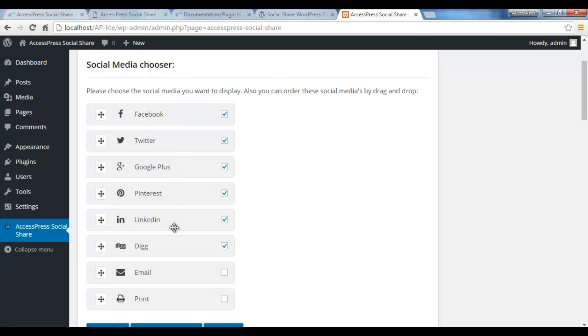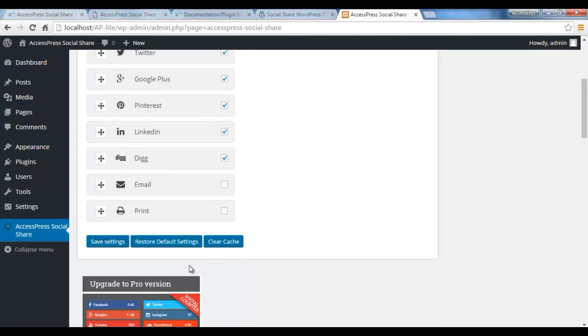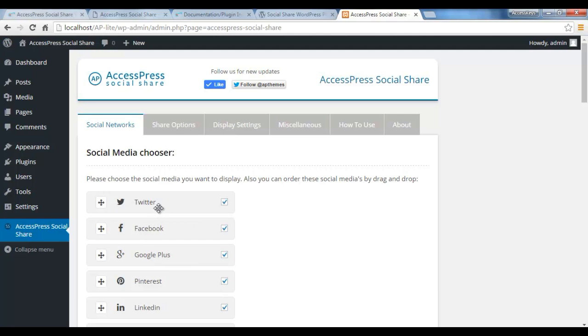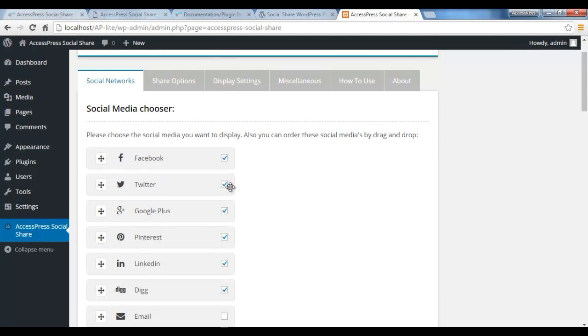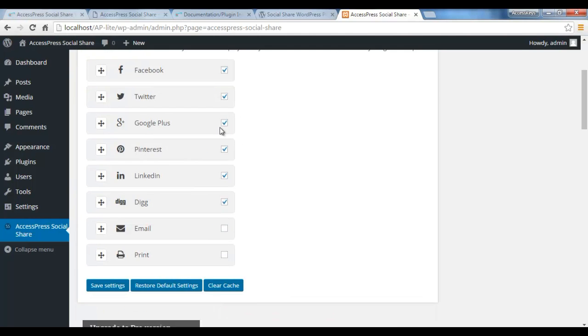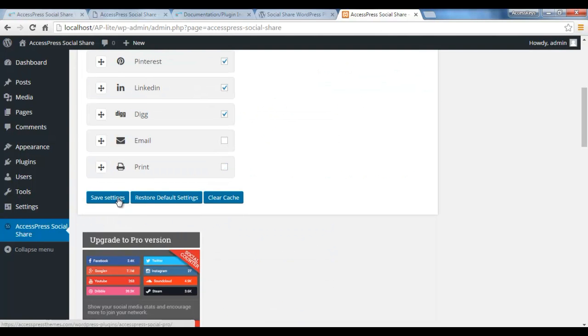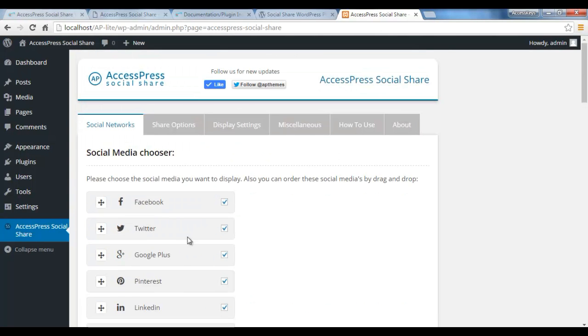In the first tab you'll find Social Networks. You will get all the social media where your content can be shared like Facebook, Twitter, Google Plus, Pinterest, LinkedIn, Digg, and also you can email your content and print the page as well. You can change the order. You need to choose which social media you want your website viewers to share.